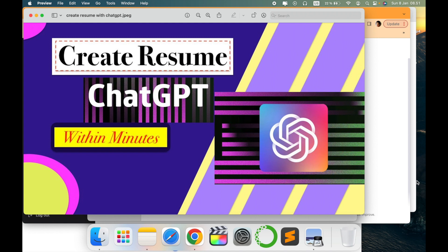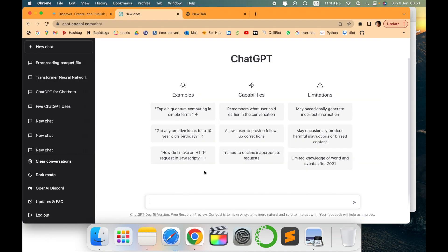I'll show you quickly how you can do this. Let's go to ChatGPT window. This is the ChatGPT window. Make sure you're logged in. Here I will write 'create'